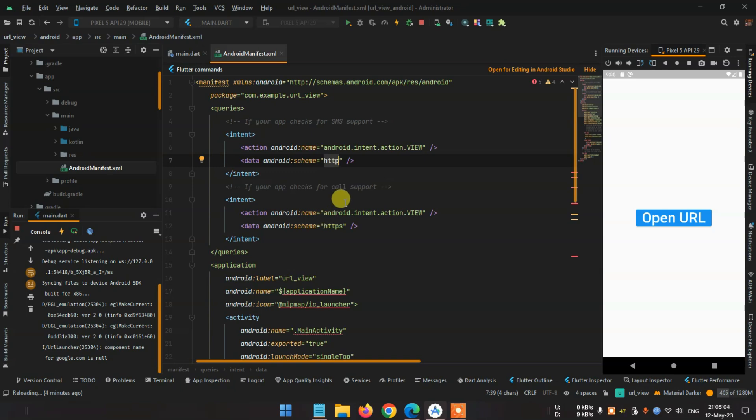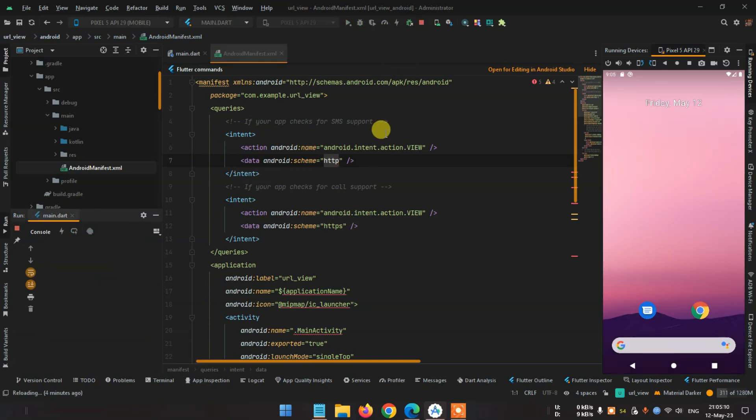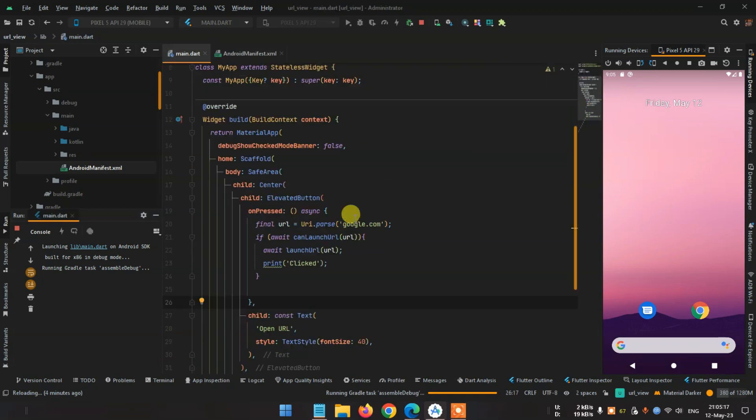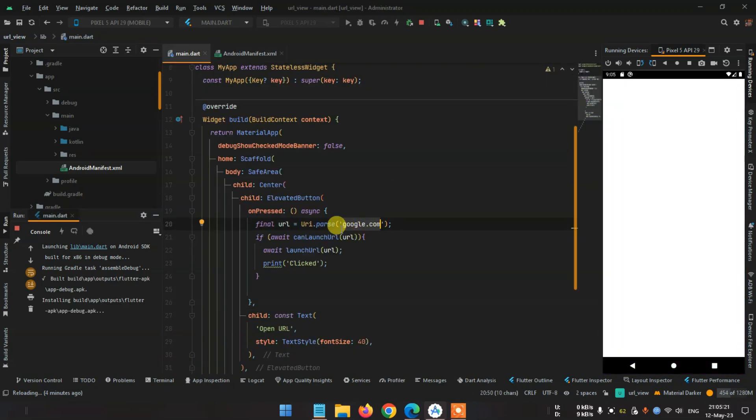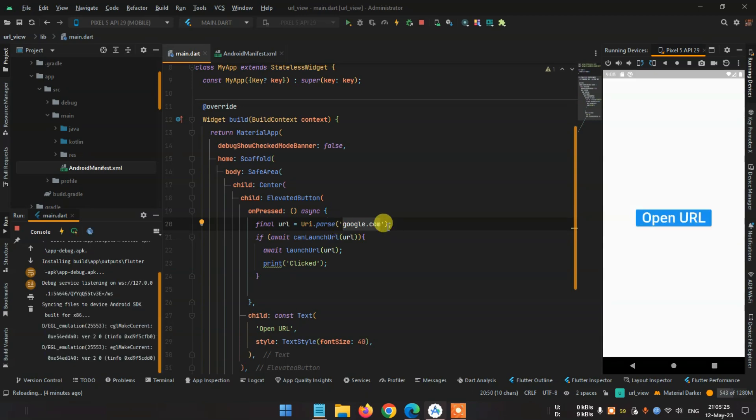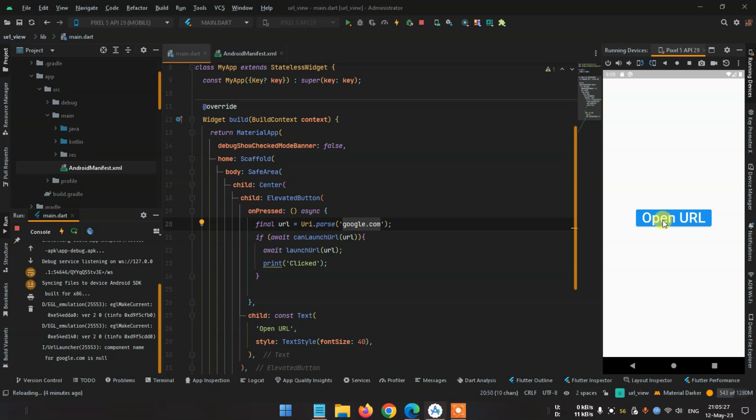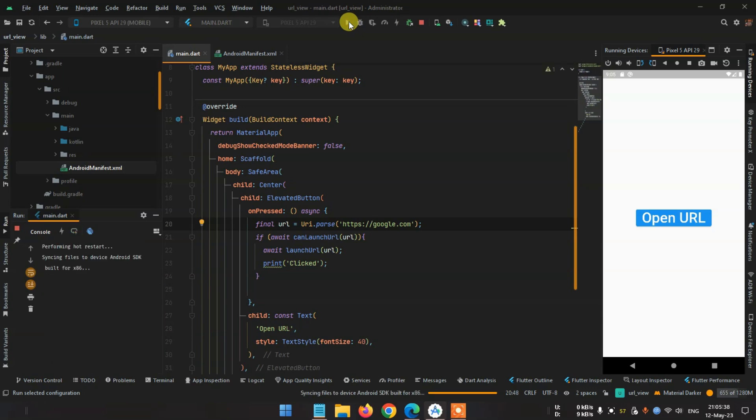Now stop the project and restart the project. Now let's see what's happening with the google.com I am using. I used no HTTP or HTTPS so basically it will not work. See, not working because we don't use any HTTP or HTTPS. See, reload.